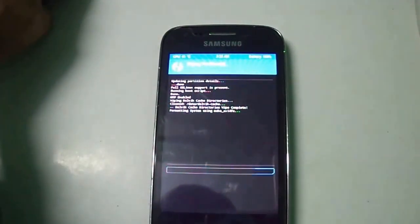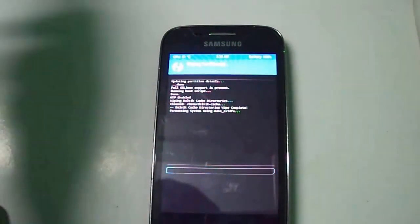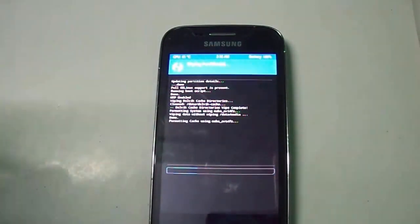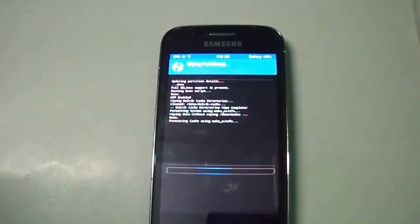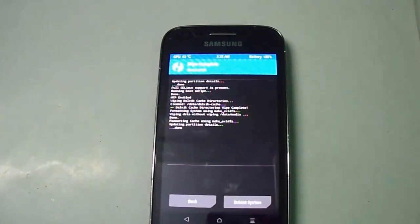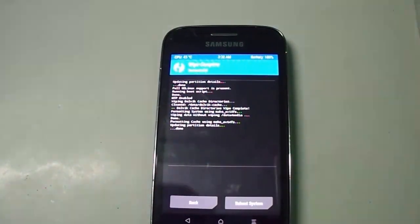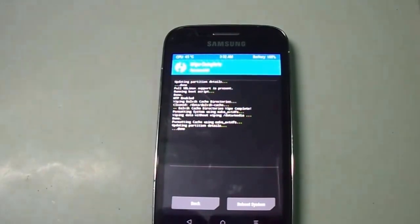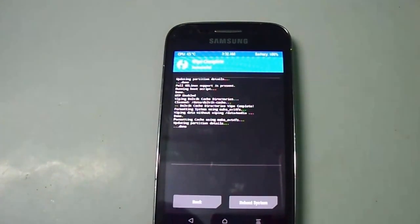Before proceeding to installation, just take a backup. Select swipe to wipe and it will automatically wipe everything. Then just go back.